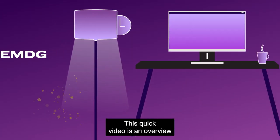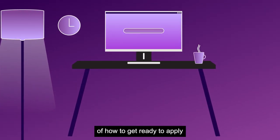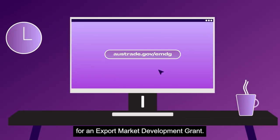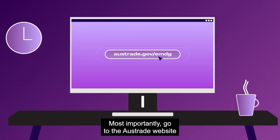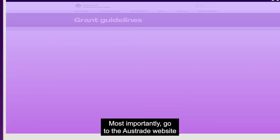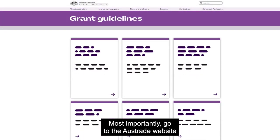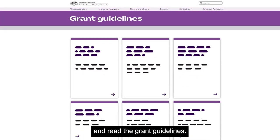This quick video is an overview of how to get ready to apply for an export market development grant. Most importantly, go to the Austrade website and read the grant guidelines.